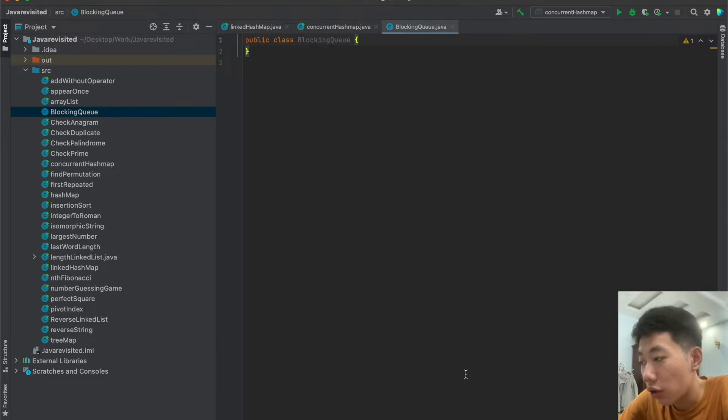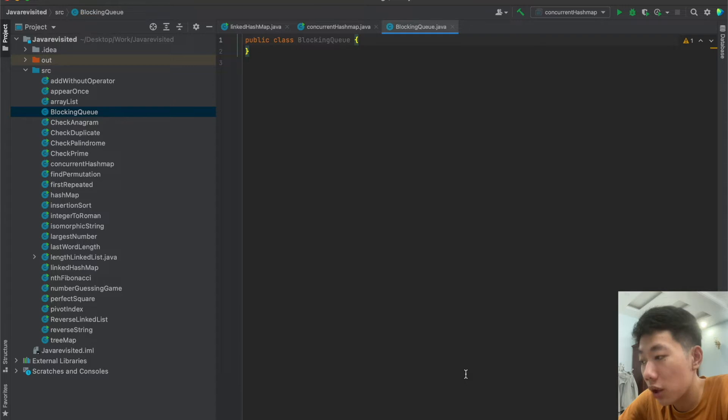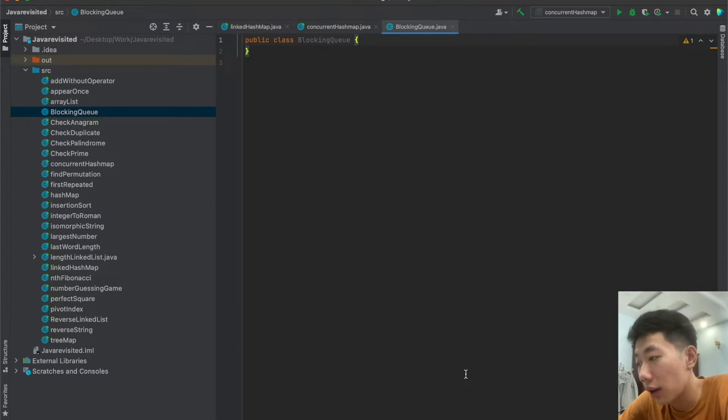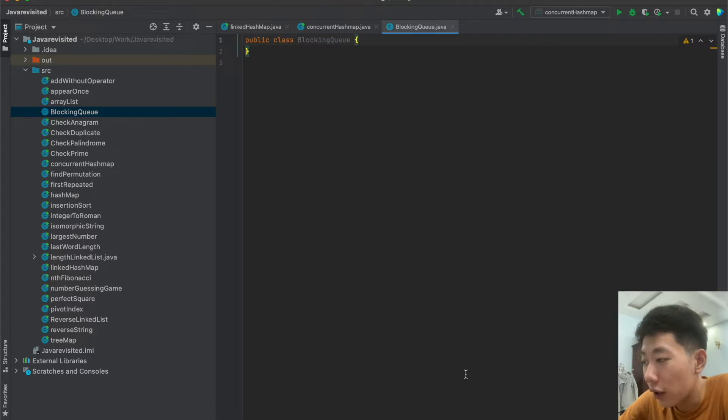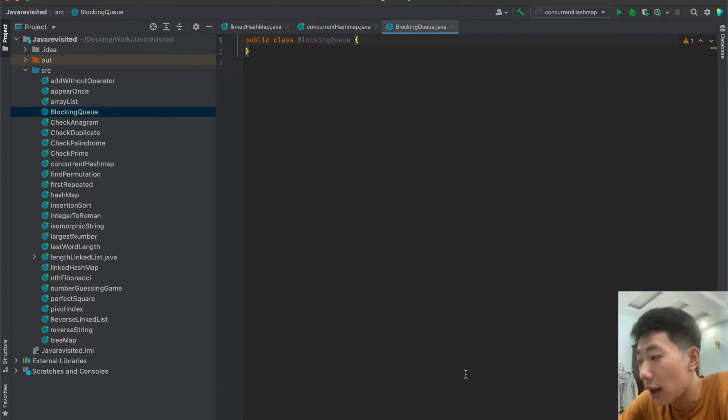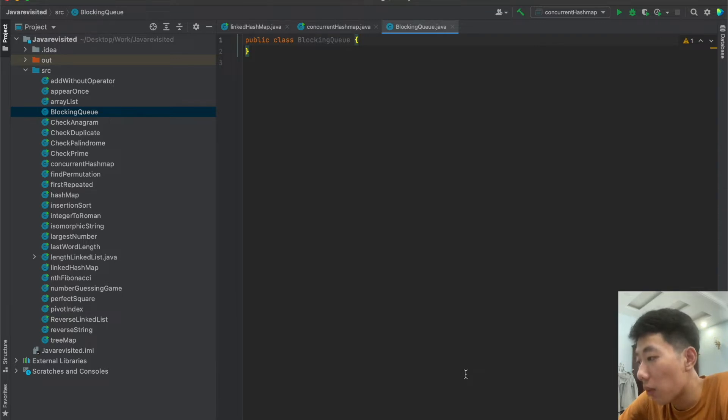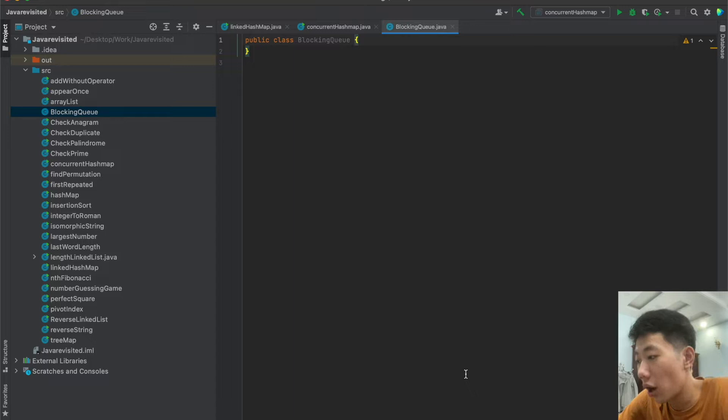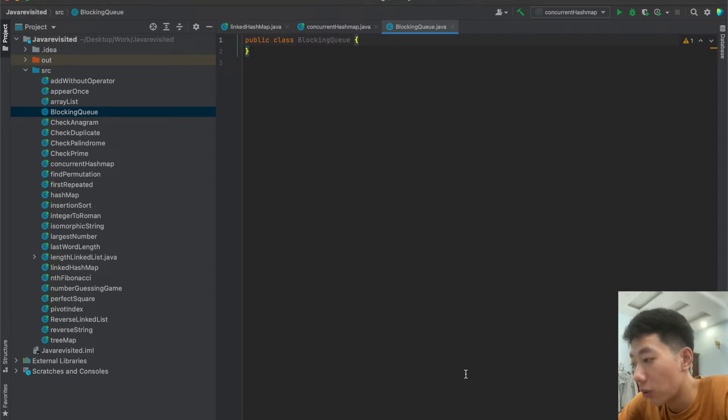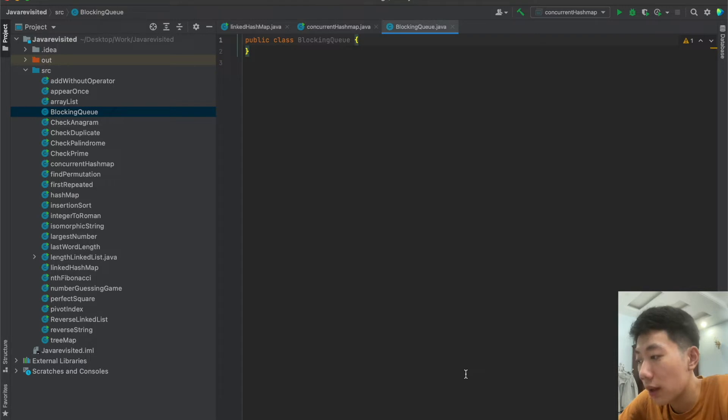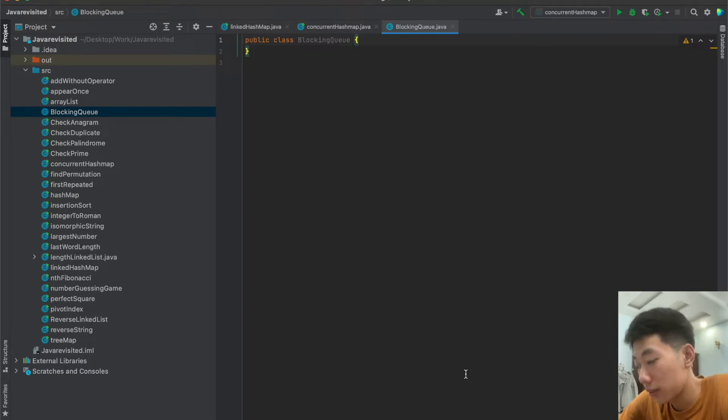The term blocking queue comes from the fact that the Java blocking queue is capable of blocking the thread that tries to insert or take elements from the queue. For instance, if a thread tries to take an element and there are none left in the queue, the thread can be blocked until there is an element to take. Whether or not the calling thread is blocked depends on what methods you call on the blocking queue.